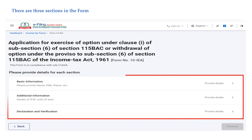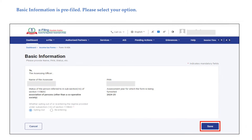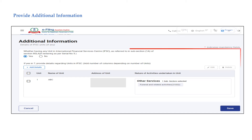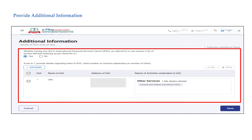There are three sections in the form: the basic information section, the additional information section, and the declaration and verification section. The basic information section is pre-filled; you can check the details and then select your option of whether opting out of the new tax regime or re-entering the new tax regime, and then click 'Save'. In the additional information section, you would be asked whether you have any unit in the International Financial Services Centre referred to in Section 80LA(1A).